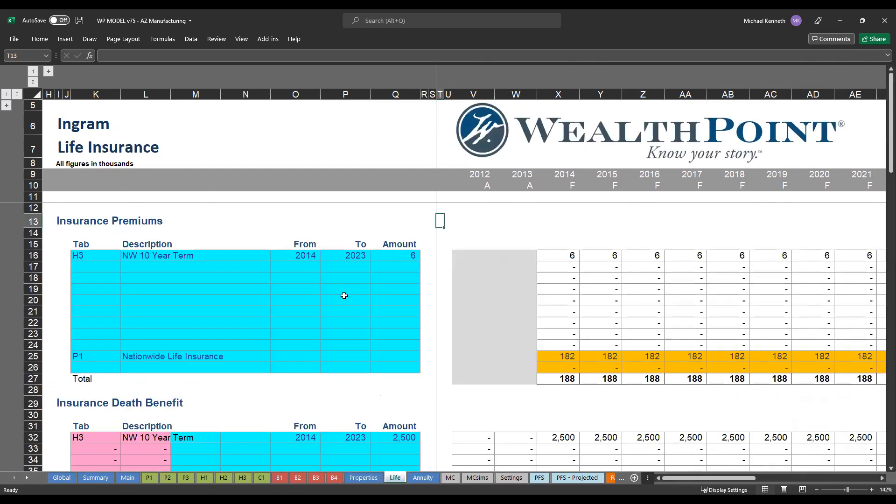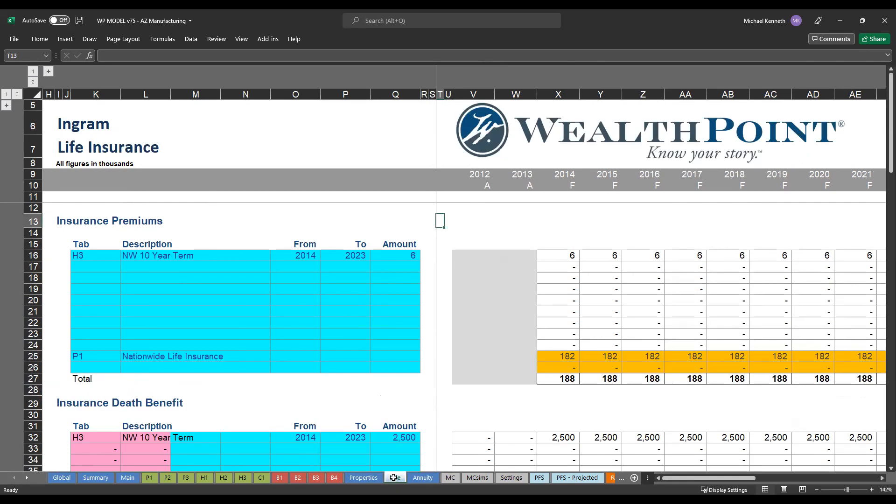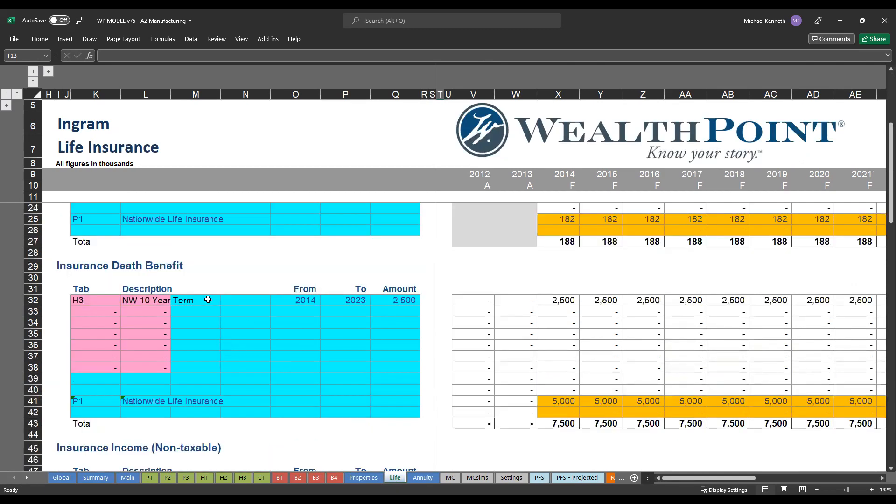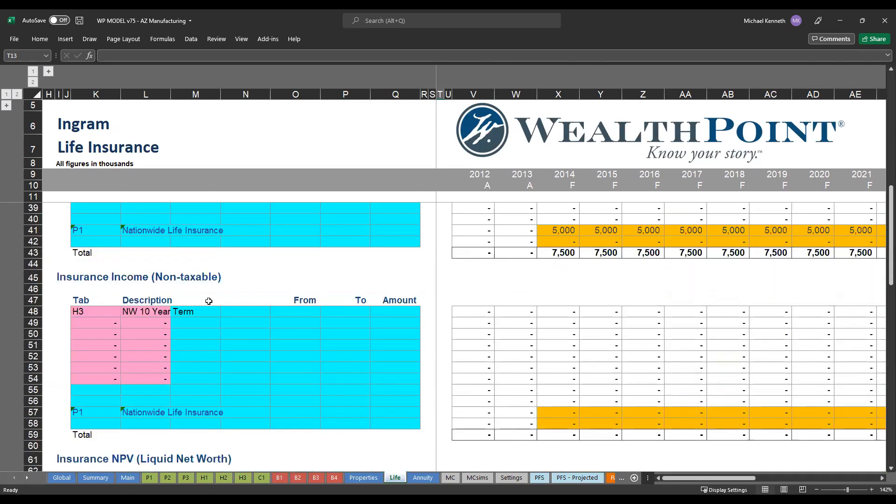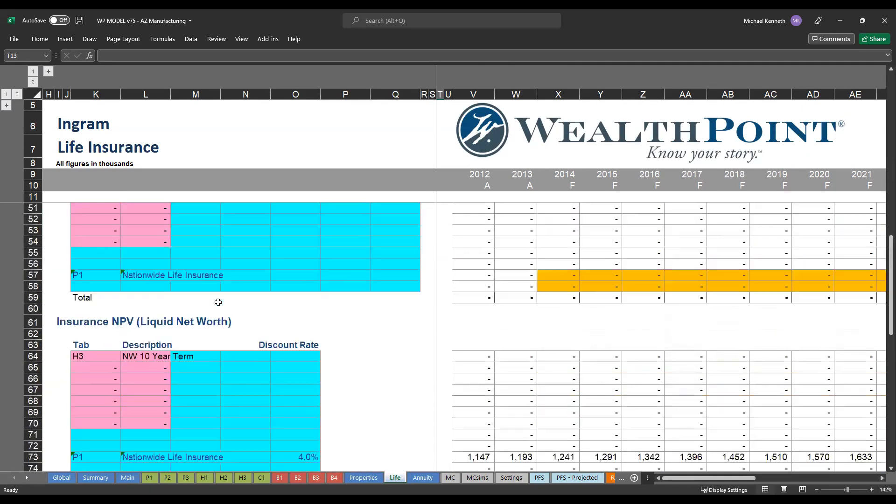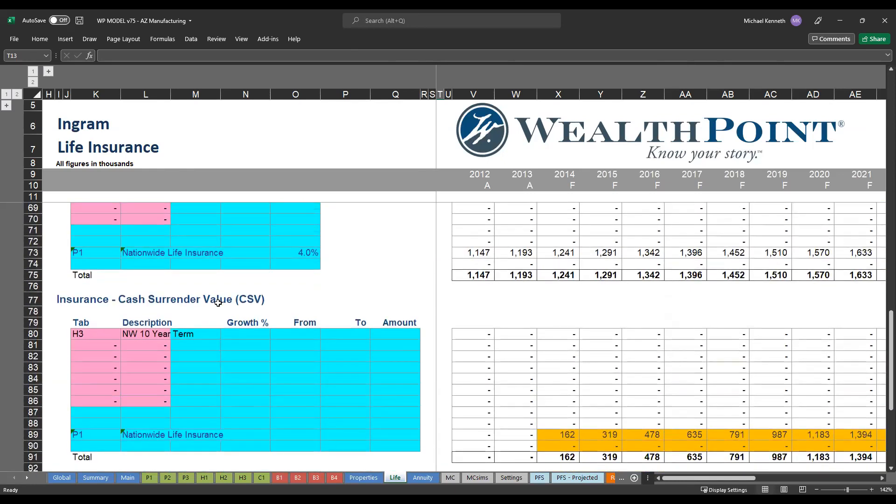On the life insurance tab, this is where we'll look at all of their policies or contracts that they may have, as well as on the annuity tab. Both of these are set up the same where we'll have all of the premiums for those different policies, the death benefit, the income stream or the annuity payment stream if it's an annuity contract, and then the cash surrender value. So this way we just have a high level summary of all of their coverage, who owns it, who pays for it, and how much coverage does it actually provide.